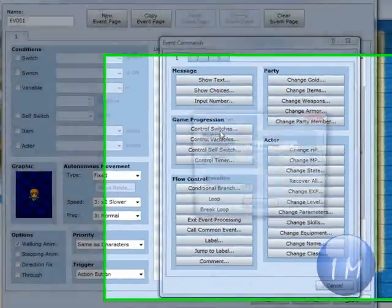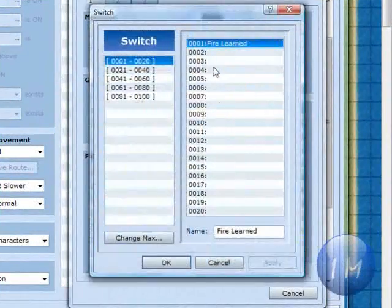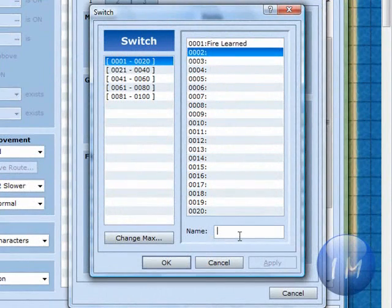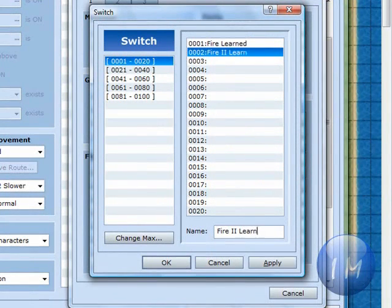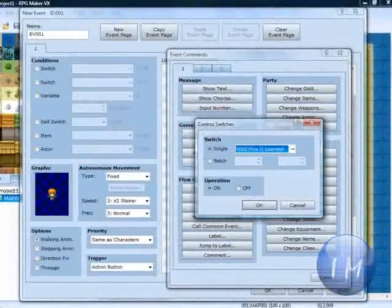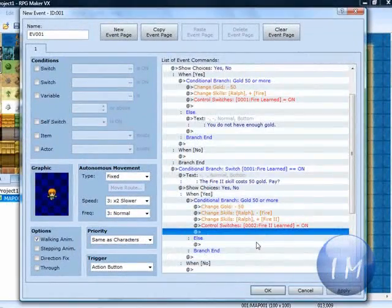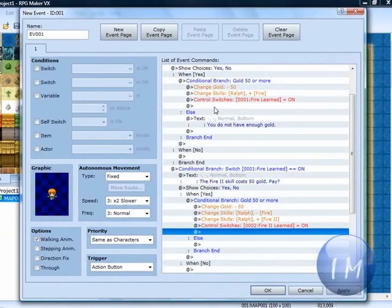And then you're going to go to control switches. Make a new switch. And call it fire 2 learned. And click apply and click OK. And click OK again.